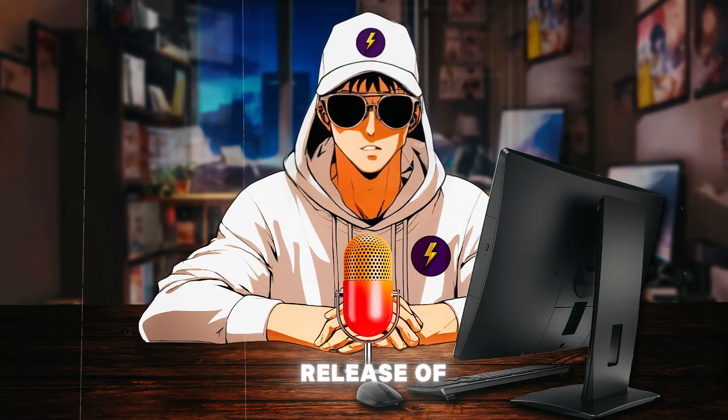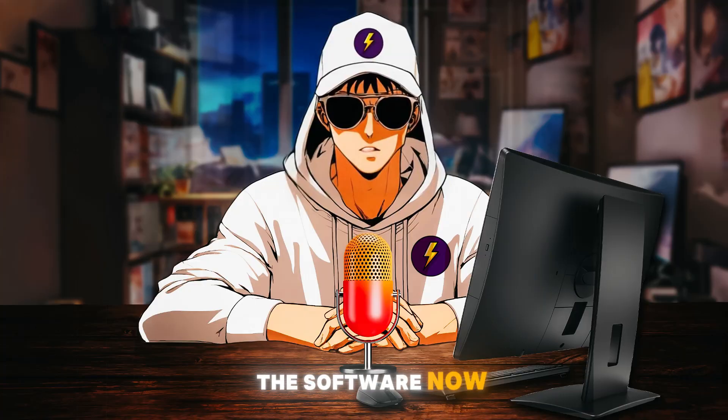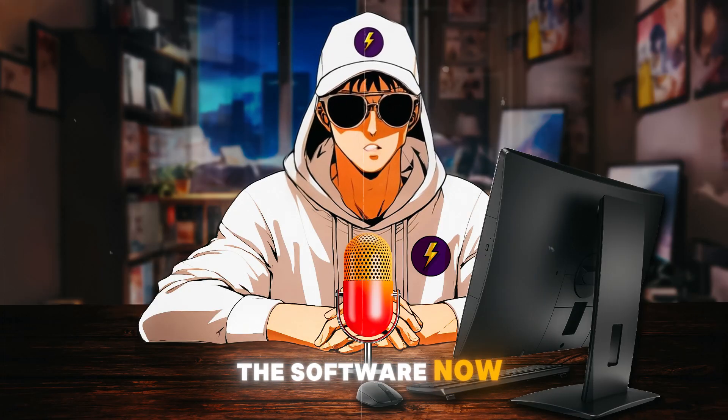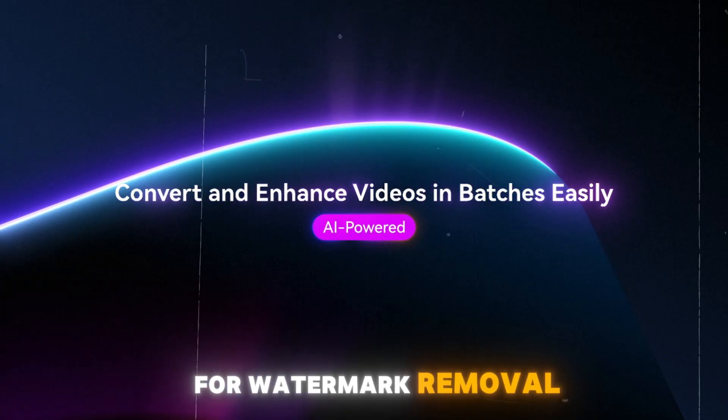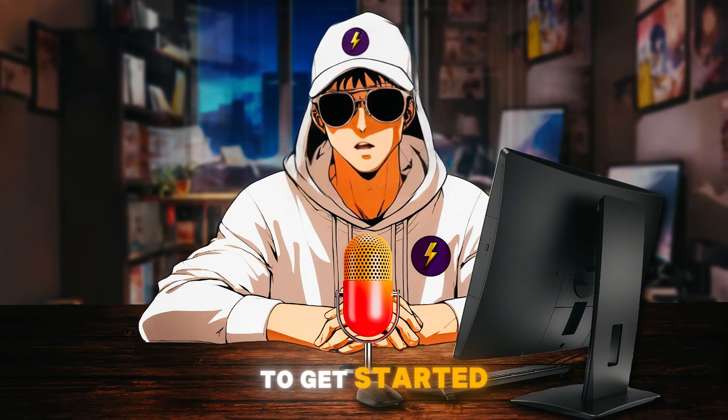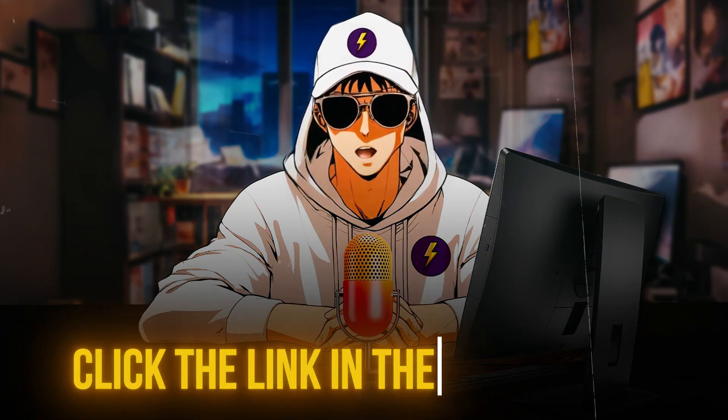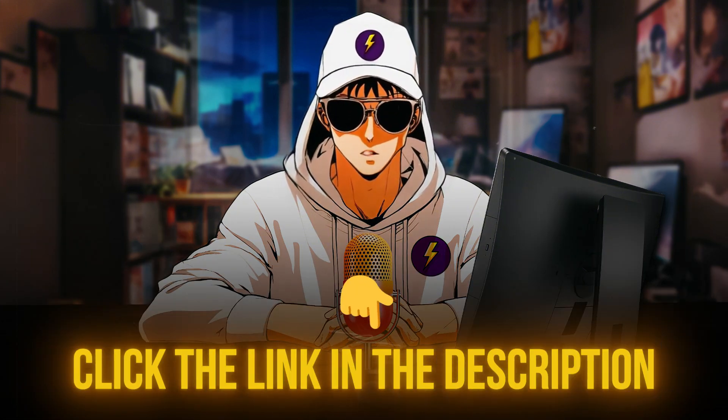With the latest release of Uniconverter 16, the software now supports batch processing for watermark removal. To get started, click the link below to download Uniconverter.